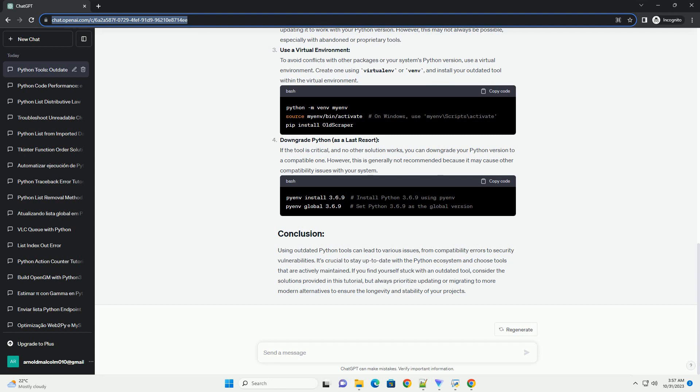Check for updated alternatives. Before using an outdated library, check if there are updated alternatives that are actively maintained. In this case, look for modern web scraping libraries like BeautifulSoup or Scrapy.